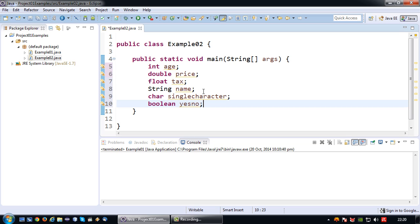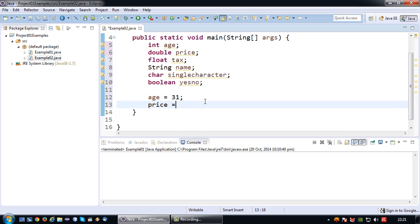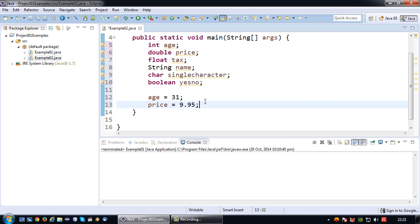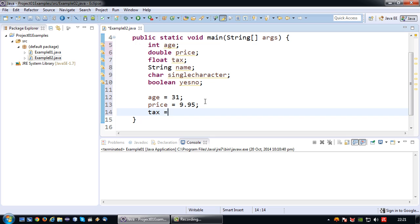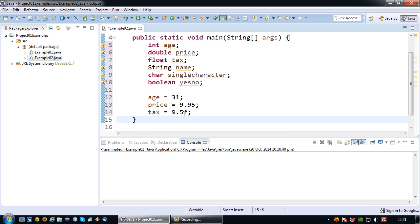If I would like to assign a value to a variable, I can for example say: age equals 31, or price equals 9.95. For a float value, for example 9.5, you need to add an F behind it to indicate that it's a float value, as opposed to a double which doesn't require an F.